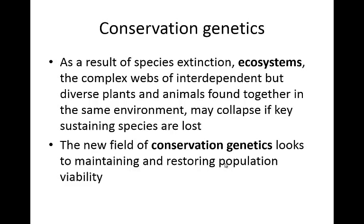When looking at these issues, you have to think about the whole ecosystem, not just an individual species that's going extinct. Because there's a complex web of interdependent but diverse plants and animals that tend to be found together in the same environment. So if you lose just one of those key sustaining species, that entire ecosystem might collapse.